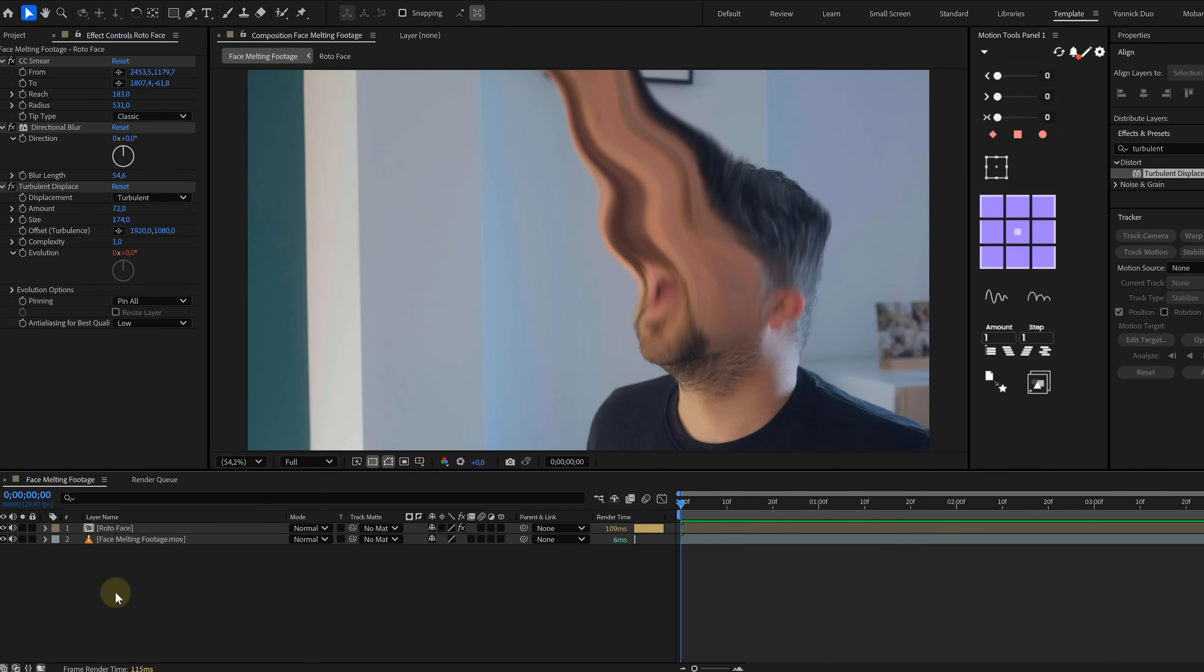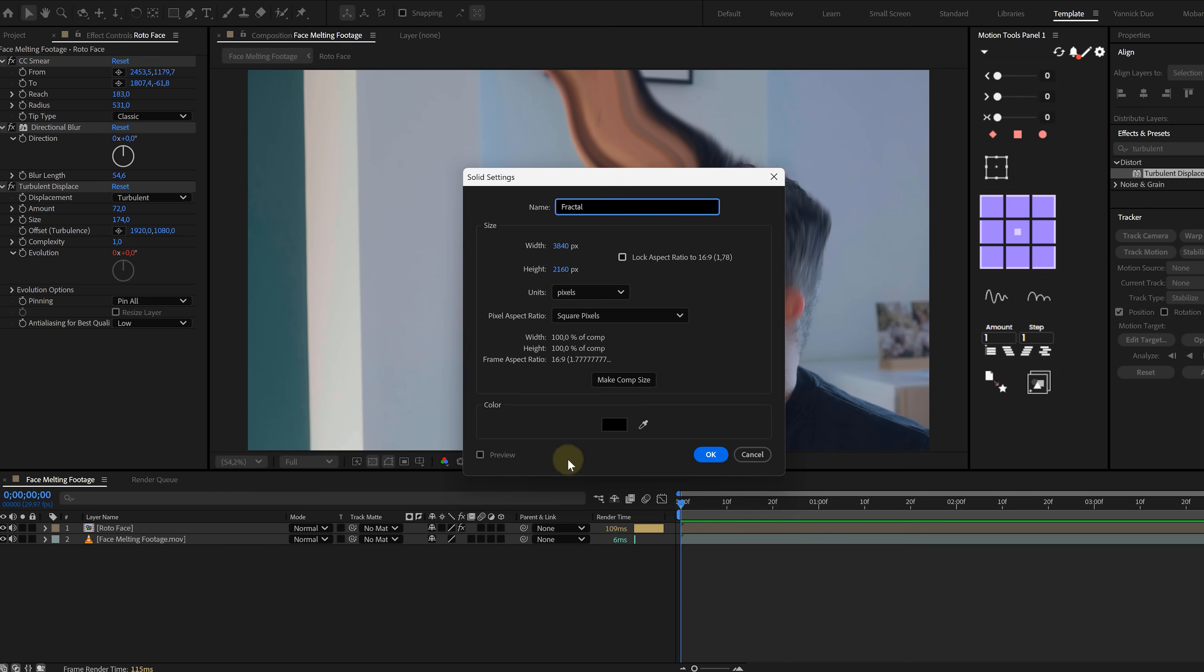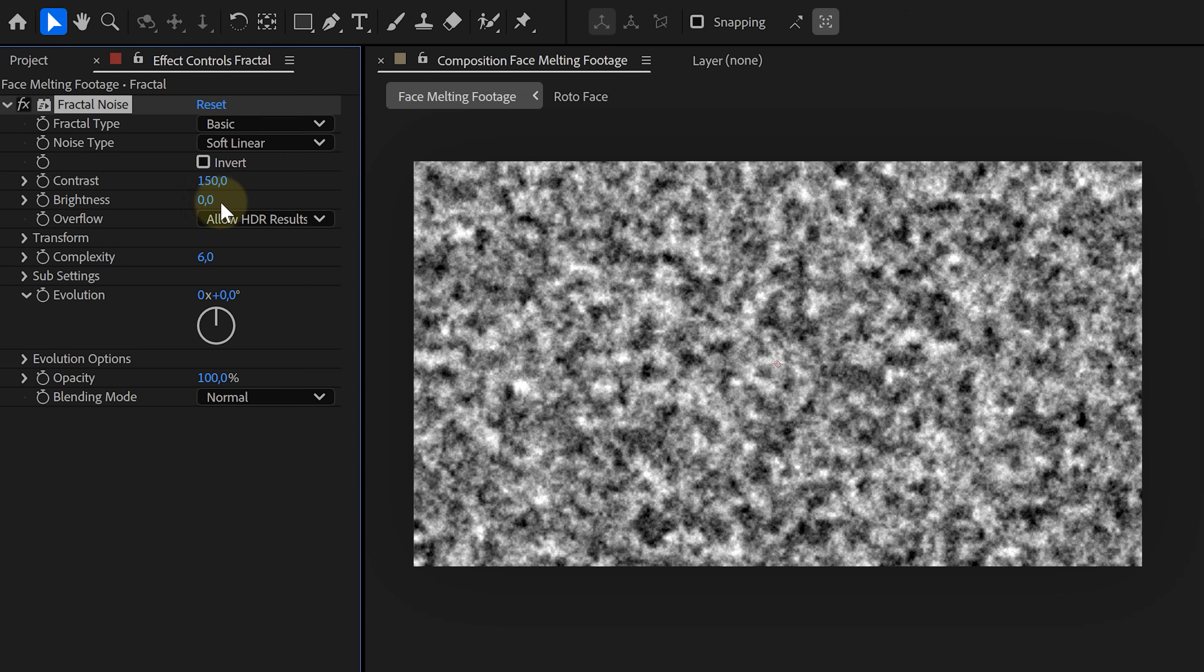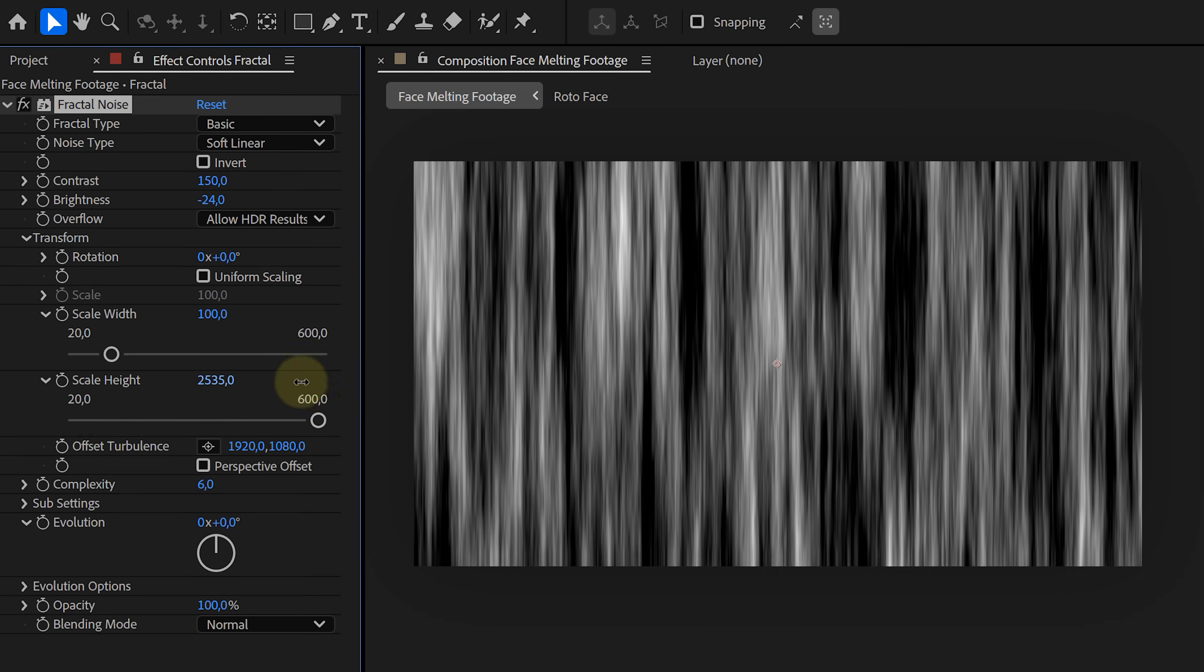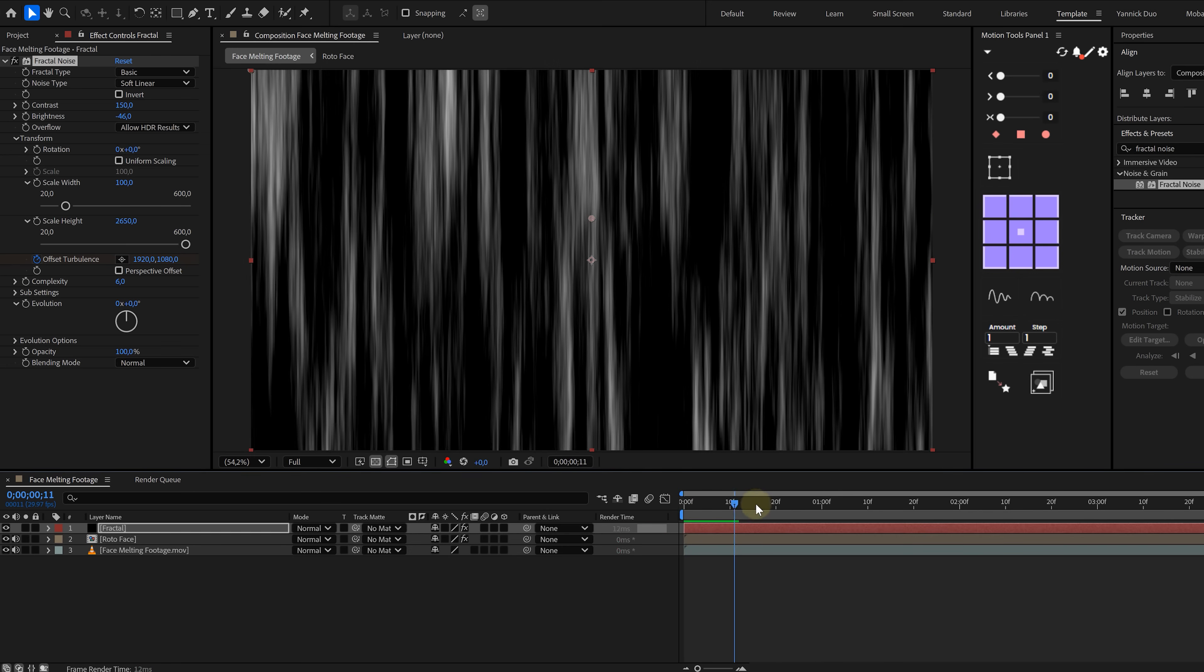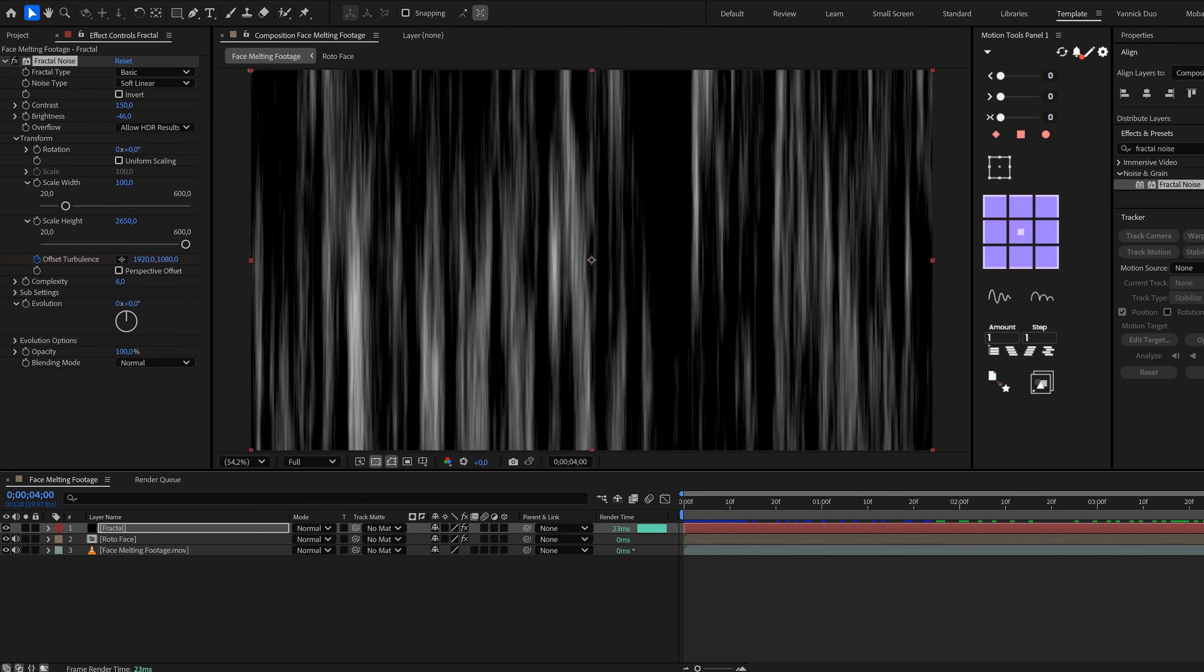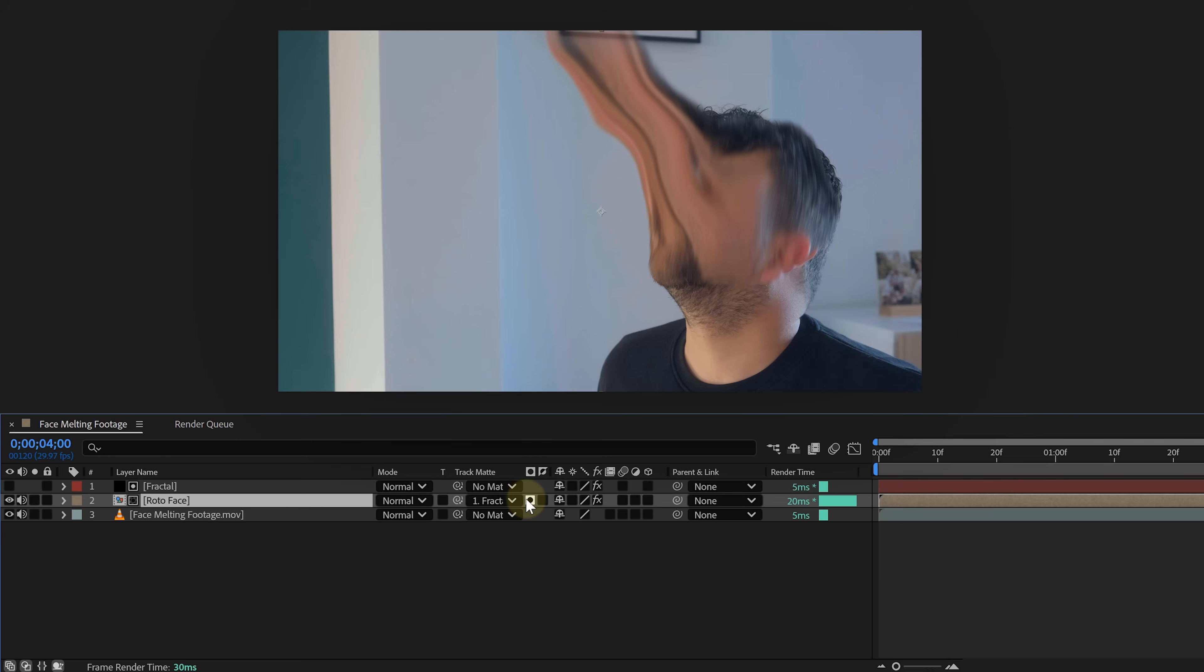All right, one more thing. To really sell this, we want that gooey stream to have its own flow. So let's create a new solid layer. Right-click in the timeline, go to New and Solid. Doesn't matter what color it is. Add a fractal noise effect to the solid. Play with the contrast, brightness and scale until it looks like something stretched out. Animate the offset so the texture scrolls upwards. Add a bit of directional blur to blend it in.